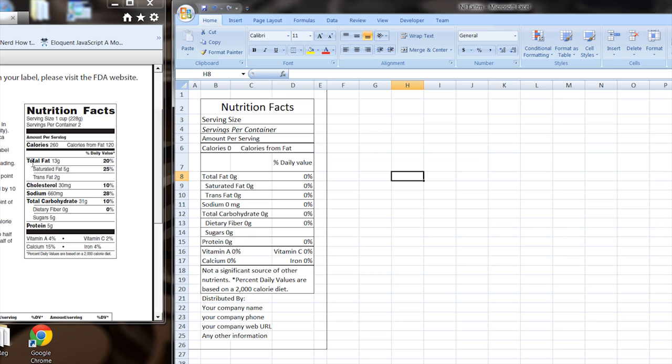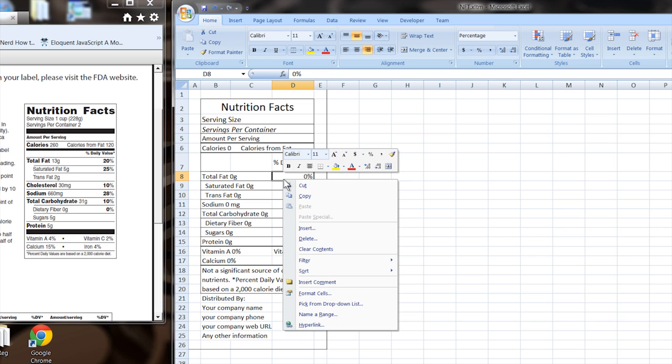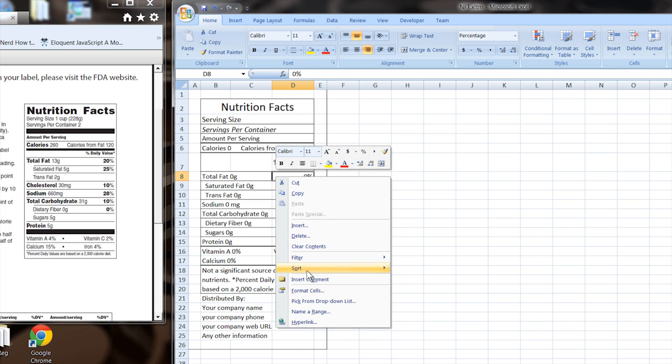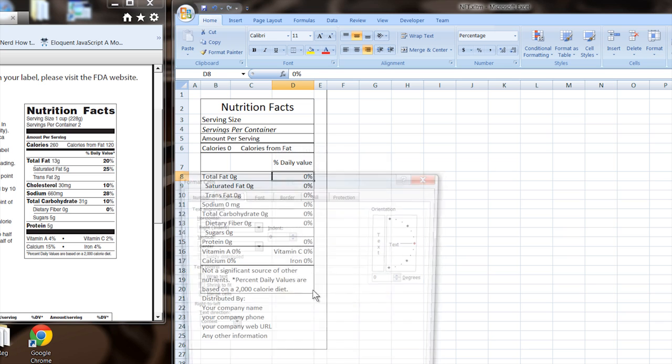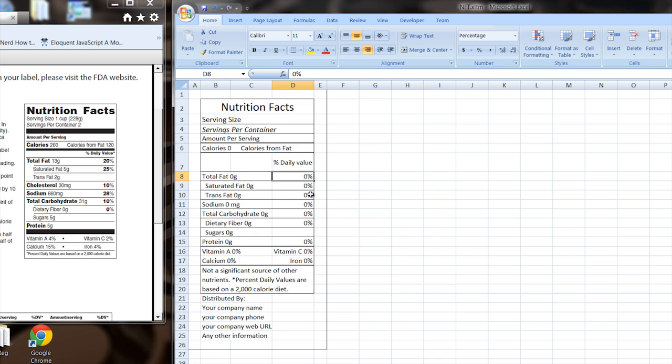And if you notice right here where it has total fat, cholesterol things, I've only merged two cells together. That way I can tell this to be left justified and leave these cells over here so I can keep them right justified. And again, I can do that in the formatting. I can go to format cells, alignment, and I can say right. So that all these columns are like that.